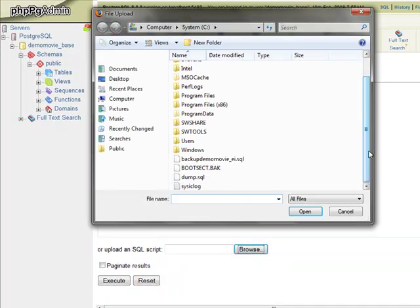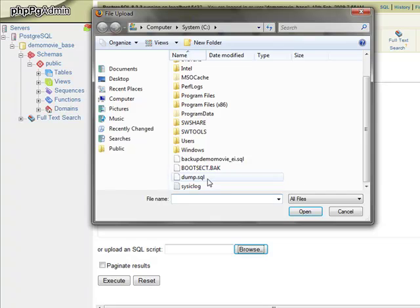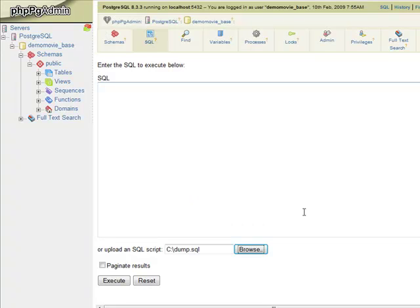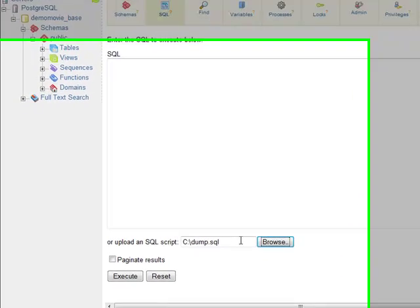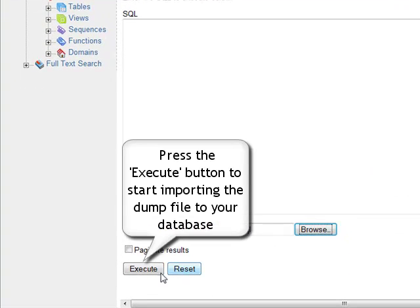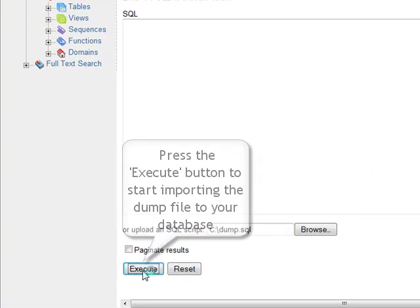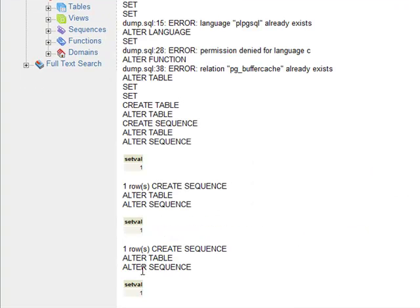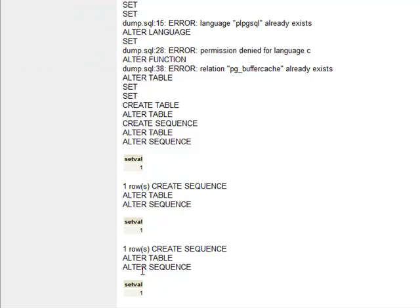As soon as you have located the dump file, by the way it should have an SQL extension, click the open button. As soon as the dump file has been selected, you should click the execute to start importing the dump file to your database.